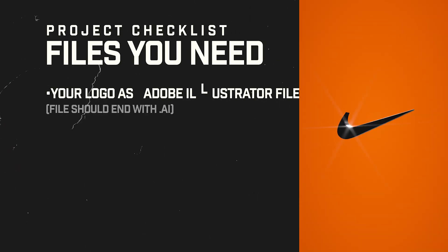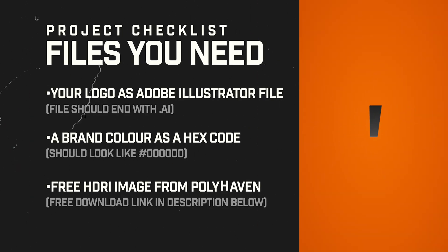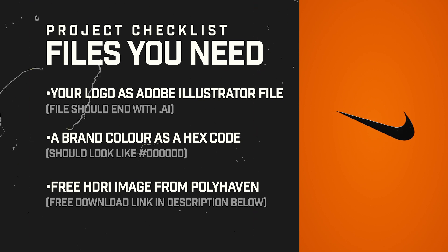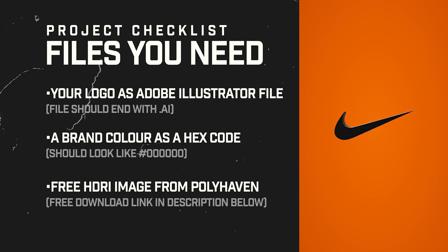For files and other bits that you need, you need your logo as an Illustrator file, your brand color as a hex code for our background and a free HDRI image that you can download from Polyhaven. The link is also in the description.